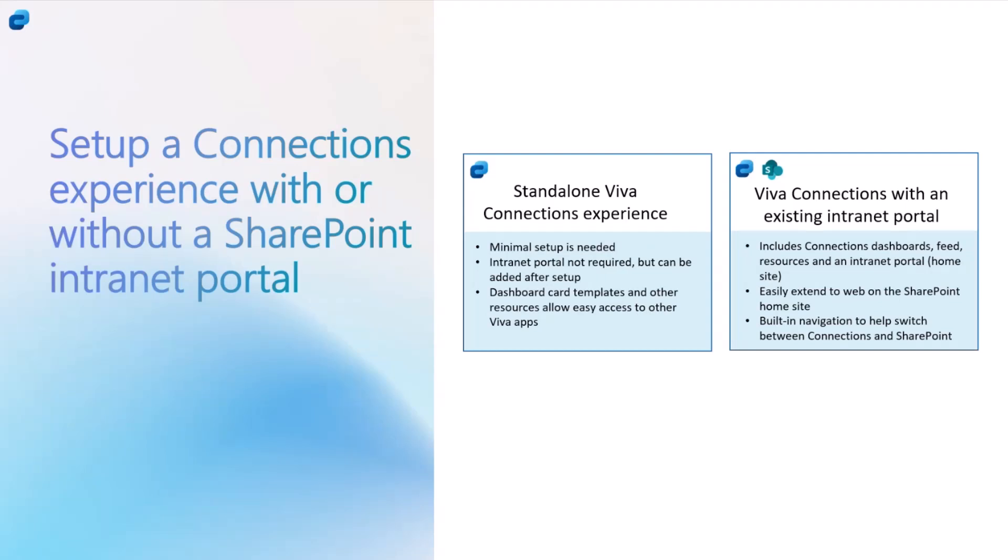You can straight away come to experience and create this experience, and then that will behind the scenes create the site and out of the box dashboard, and then you can configure that experience as well.